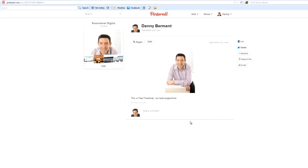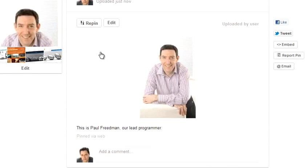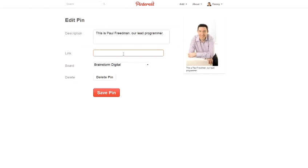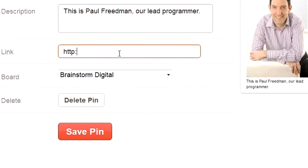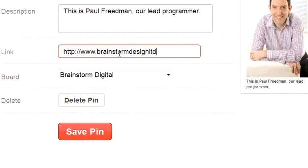Once you've uploaded an image, you can then add a link to it. So, in this case, I want this image to link to our website. So, I'm going to click on Edit, put in the link of where I want the image to go to, and press Save Pin.